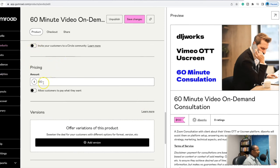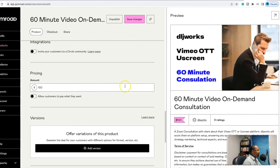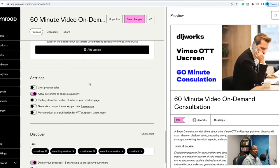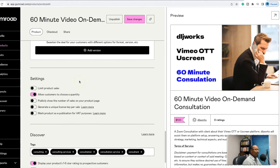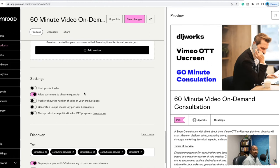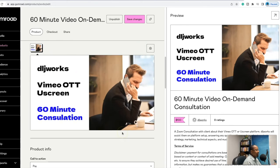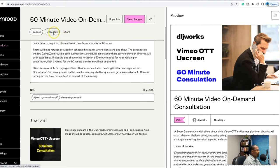For pricing, it's a hundred dollars per hour. You can allow customers to pay what they want if that's what you choose, or you can set the price yourself. I turned on 'Allow customers to choose a quantity' so if they want to book multiple hours they can do that — they'll need to spread those hours over several days based on my availability, or book on a Saturday or Sunday. Put your tags down here so your product can be found within the Gumroad discovery store.